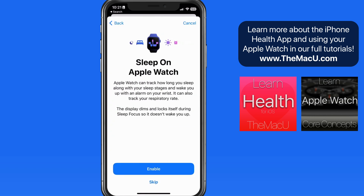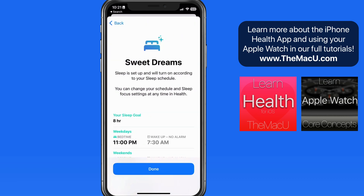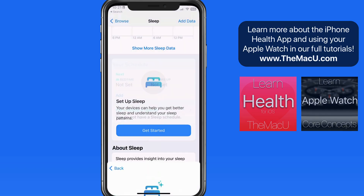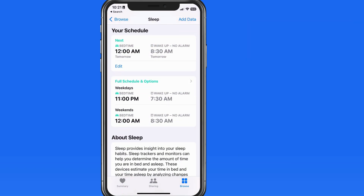Next, we can enable sleep tracking on Apple Watch, which I certainly want to do. And that's it for sleep tracking setup. I just need to go to bed wearing my Apple Watch, and it will do the rest while I rest.